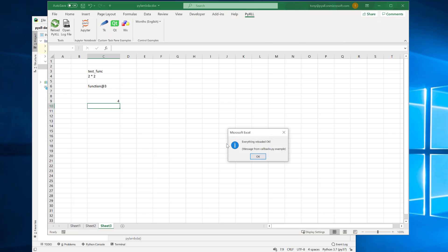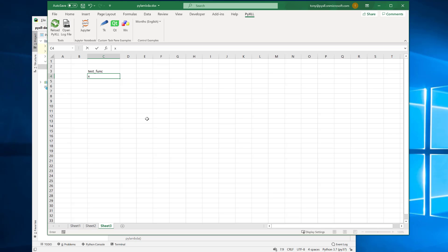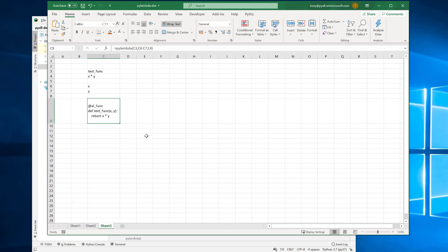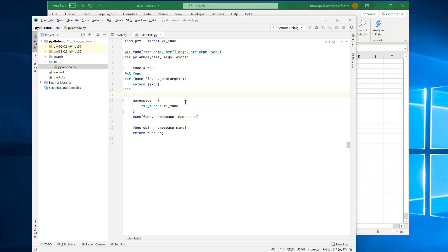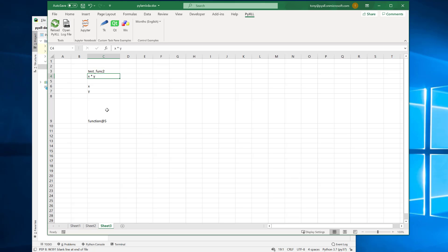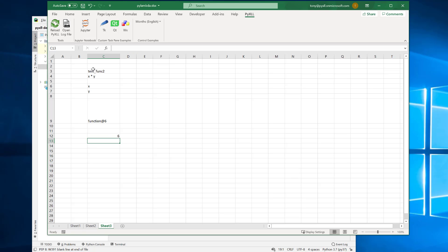Now back in Excel, let's make this function — we'll say the expression is x times y, and we'll have a couple of arguments: x and y. When I call PyLambda with the name, this list of arguments, and the expression, what I get here is the string that I generated. If I turn on wrap text, you can see this looks like a Python function with the xl_func decorator applied — that looks good. Going back to the Python code and removing that print, we're now actually building the function object using exec and returning it. Let's reload. We'll call it TestFunc2 just so we don't get confused. Now TestFunc2 takes our two arguments x and y, and if I pass in 2 and 3, then it calls this Python expression and returns us the result.